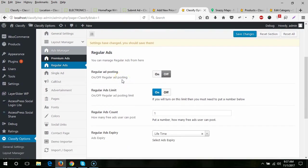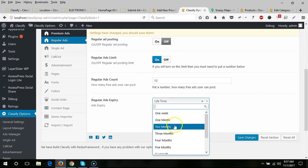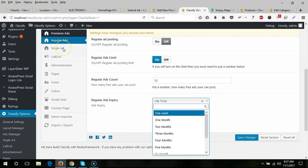You can also turn off regular ad posting. You can set a regular ad limit — how many ads a user can post for free when they sign up. After that limit, the user needs to purchase a plan for one, five, ten, or thirty ads. You can also set regular ad expiry — after one week, one month, or two months — and ads will be moved to trash automatically.